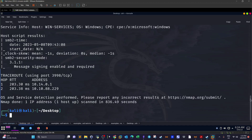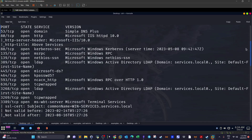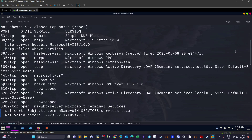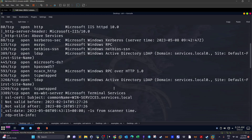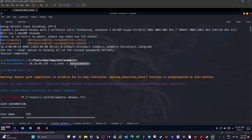Looking back at the nmap scan, we can see WinRM is running on the machine. So we use Evil-WinRM, providing the machine's IP address, the username j.rock, and the password we just uncovered. We successfully log in and get a PowerShell session.